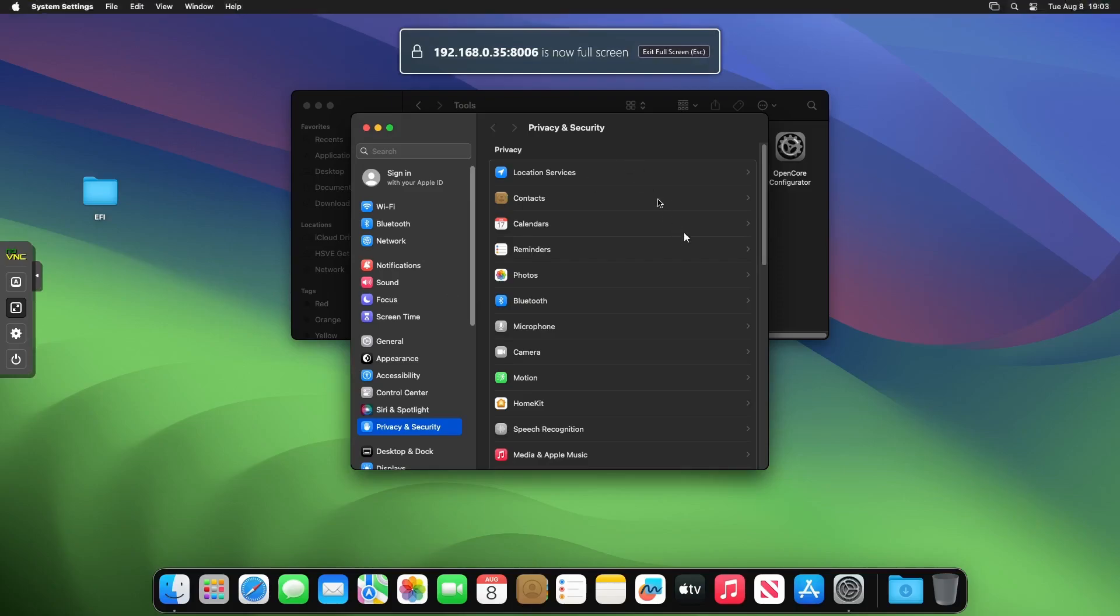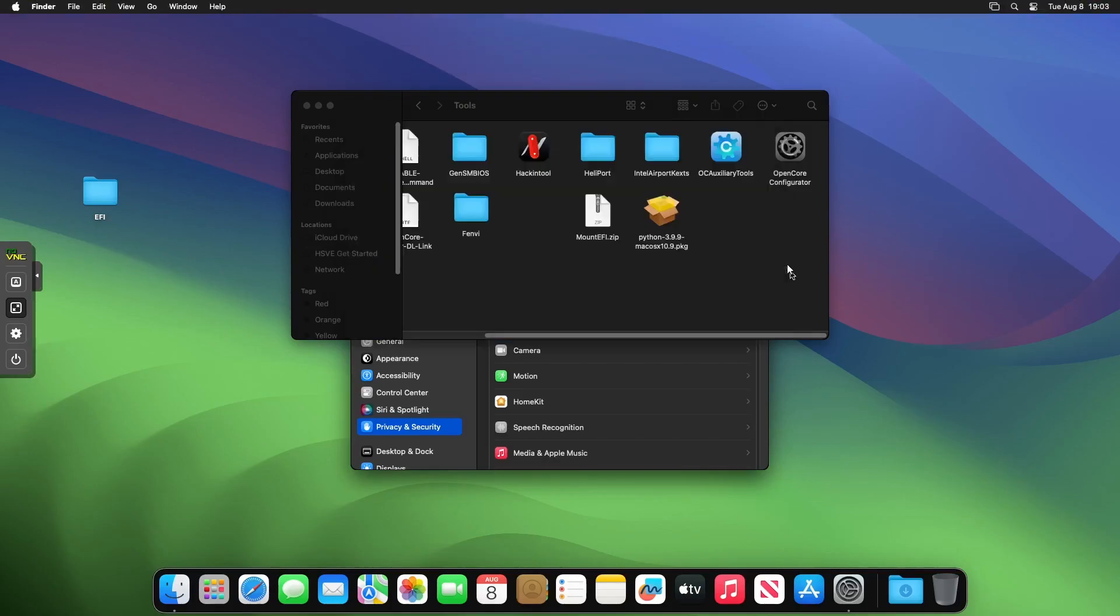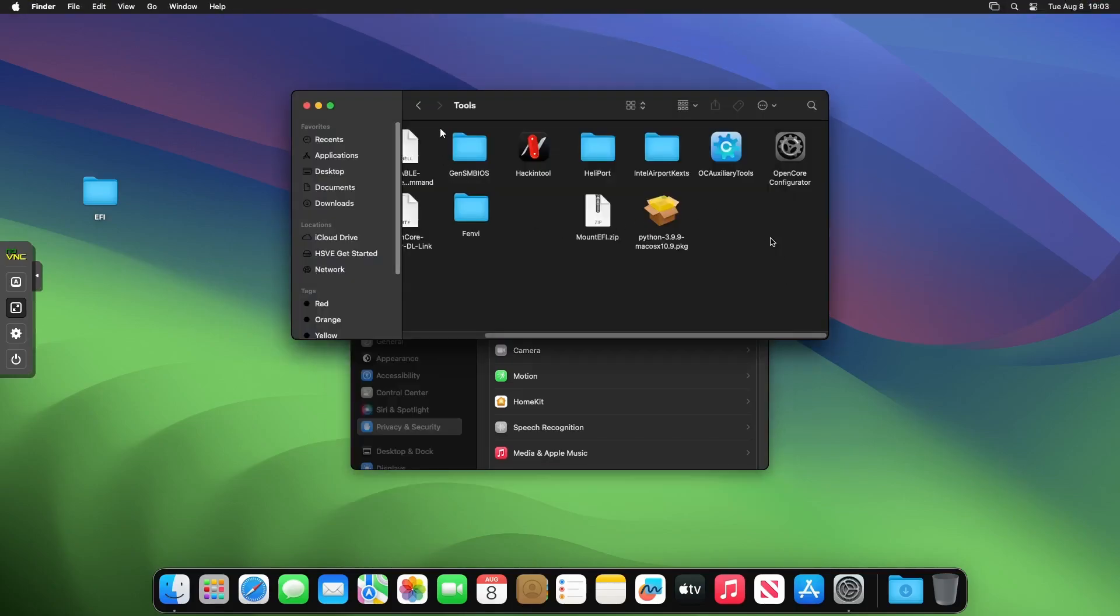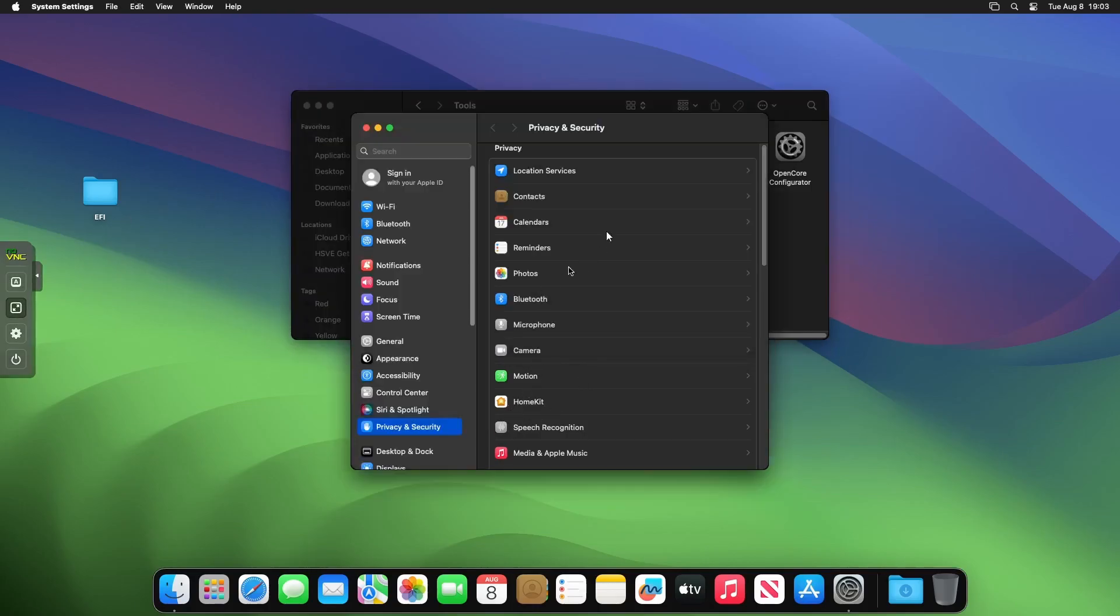If you're wondering why the CPU usage is really, really high on this, it's because there's no GPU passthrough. Hopefully in a moment we should get some sort of output. I won't be a second.